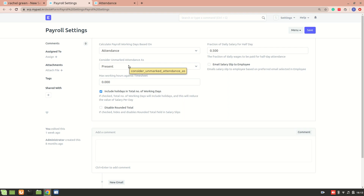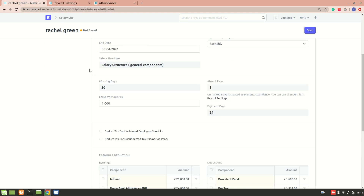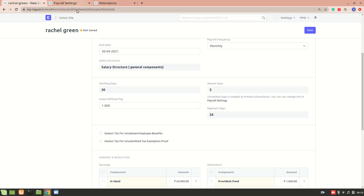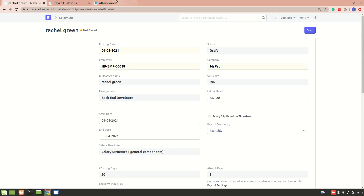For example, if a Sunday is a holiday it would be included in the holiday list. I have also ticked 'Include Holidays in Total Number of Working Days'. Let me also show you the attendance of this particular employee, Employee 18.